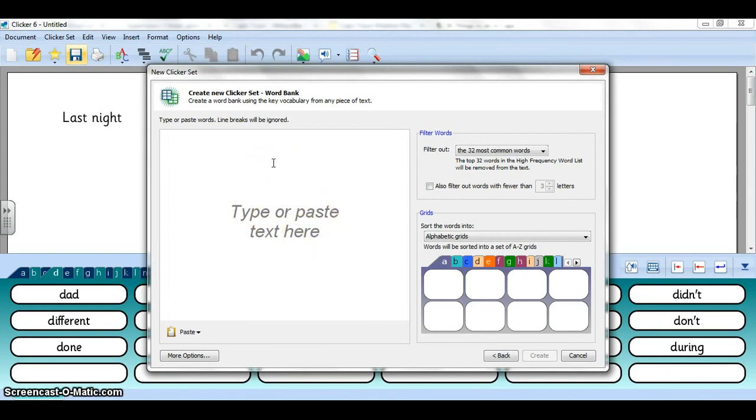This is designed for you to copy and paste in a large chunk of text that contains lots of different vocabulary that you want to be available, or else you can just start typing in words that you want the learners to be able to use.